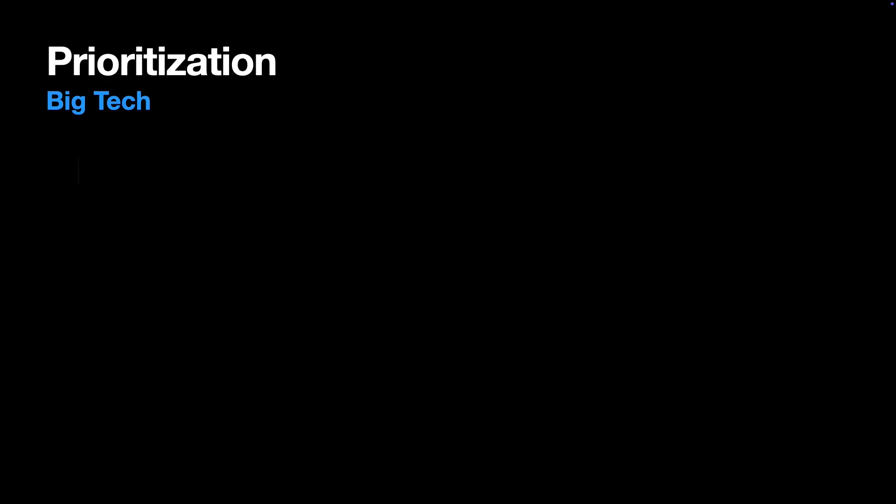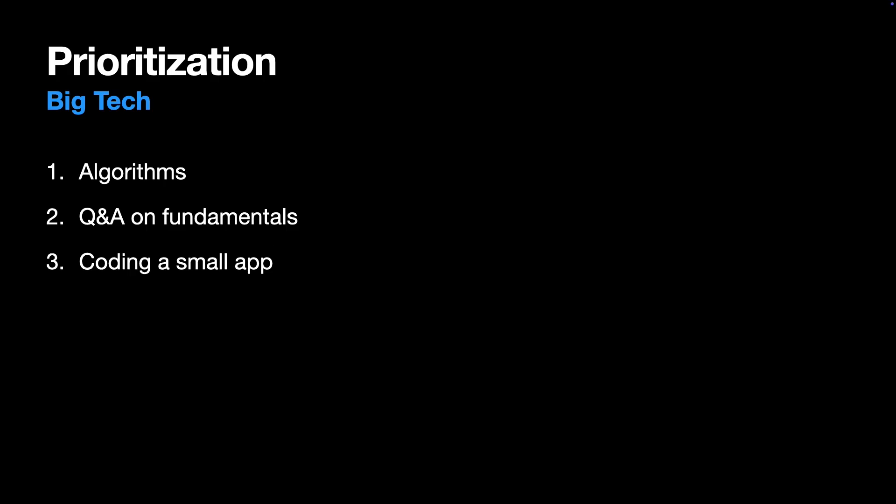your main focus should be algorithms. This is your number one non-negotiable priority. Next, questions and answers on iOS fundamentals. Third priority is coding a small app.